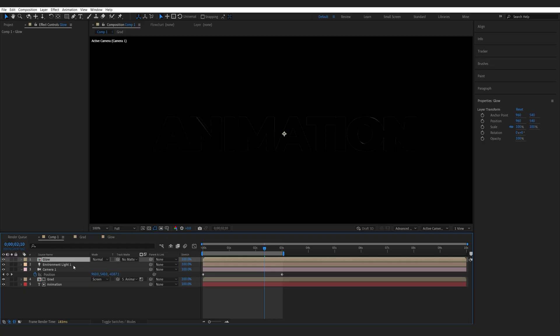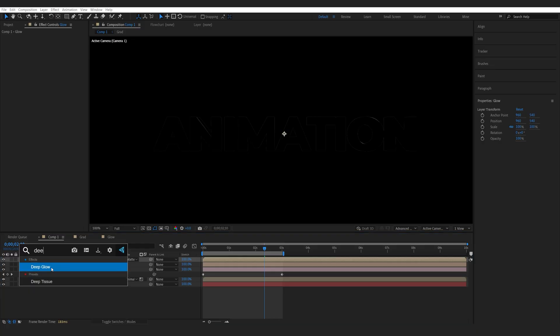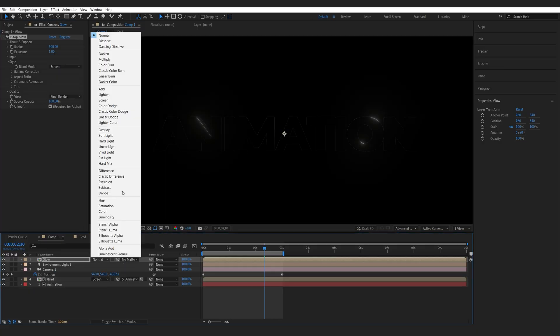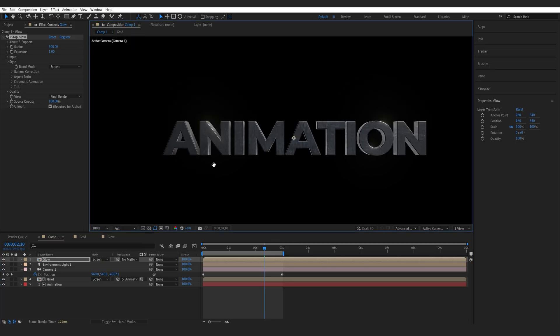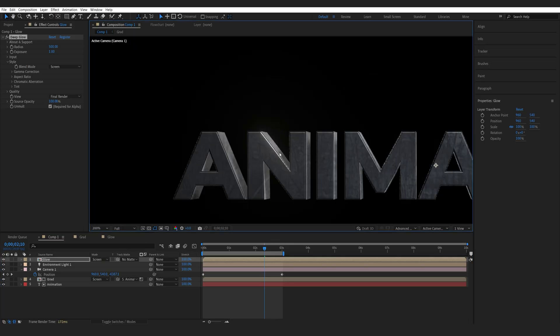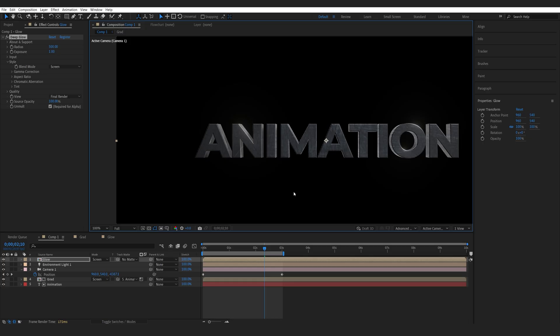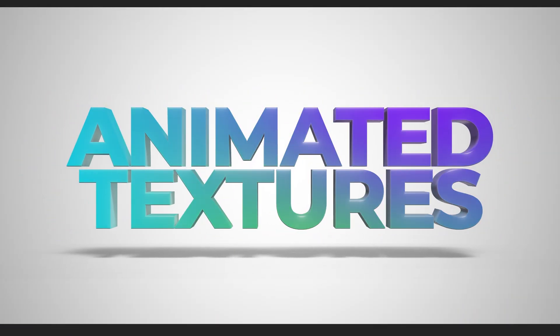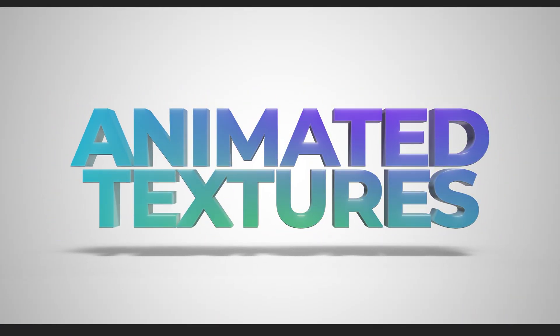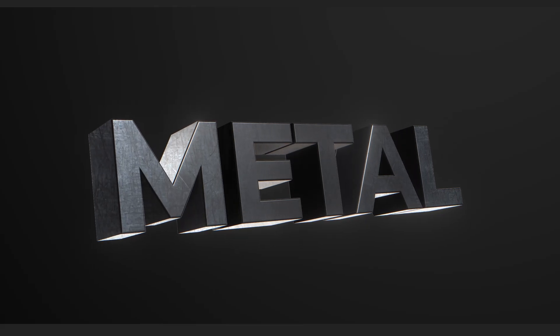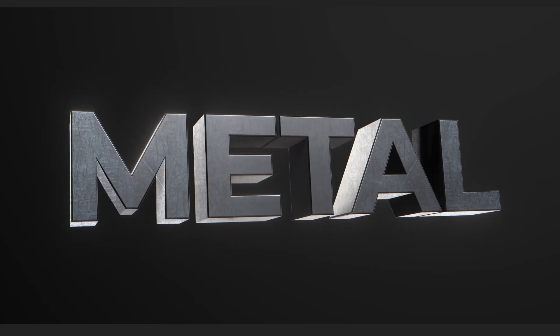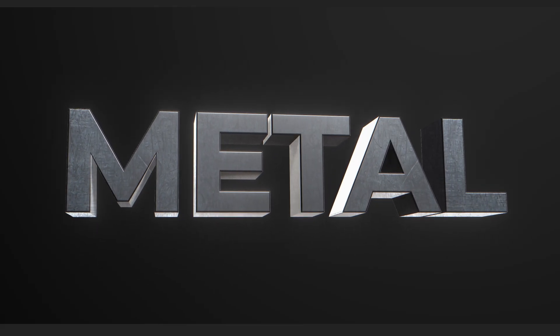Now once I go back into my main comp, I can add a glow to this layer and give it a screen transfer mode. This is how I add these nice glowing edges on my 3D text. This is a trick I found useful in 3D text without using any plugins. I hope you found this useful, thanks for watching and I'll see you in the next one.